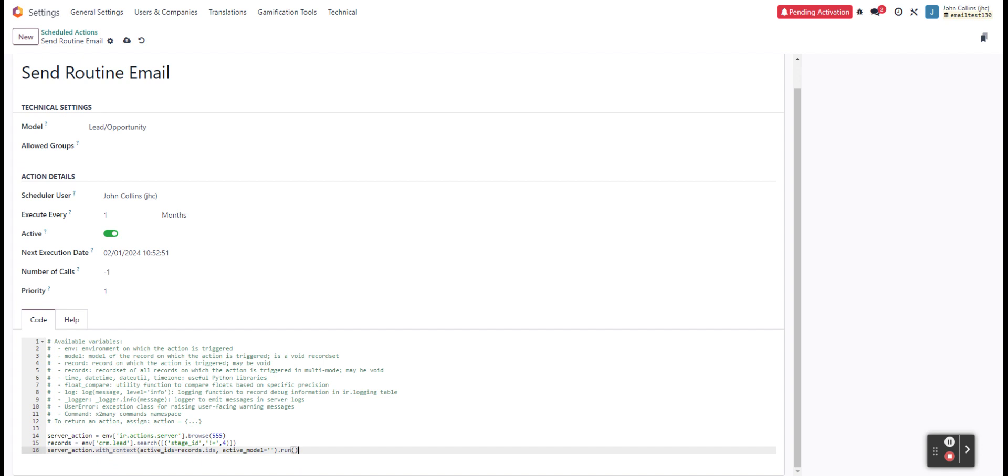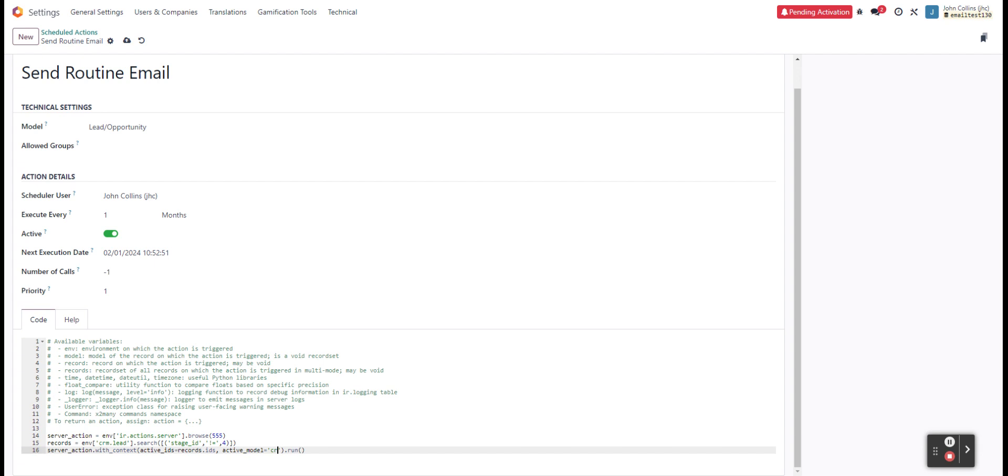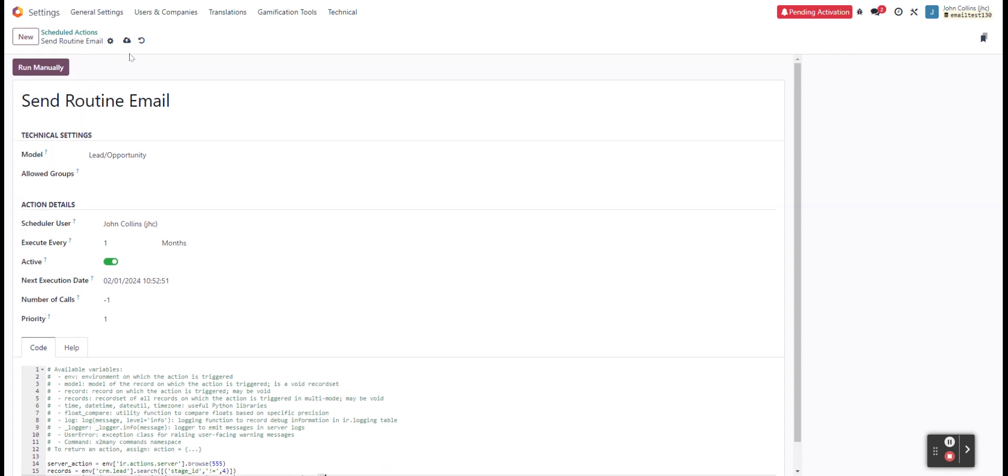And then our last line that we're going to be taking is saying that we're going to be doing our server action with the context of active records following these parameters and active model is again going to be crm.lead, and then we'll just have run following with our brackets. So we can go ahead and save this.